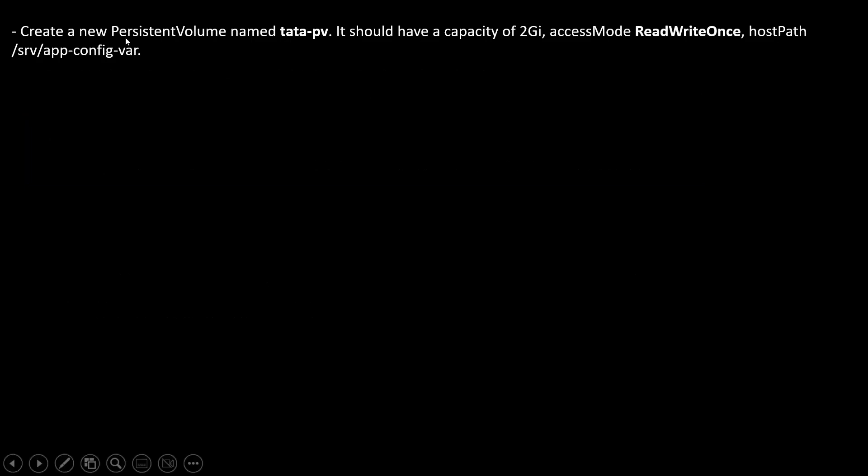Here we need to create a persistent volume named tata-PV and it should have capacity of 2GB. Access mode is ReadWriteOnce. HostPath is this. The previous question I have just placed here. That's it. Just modifying some value. ReadWriteOnce and path is different. And name of this PV is also different.